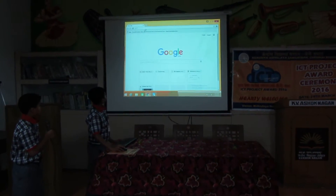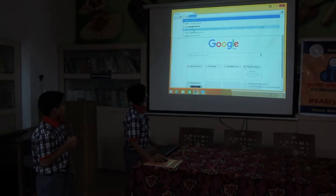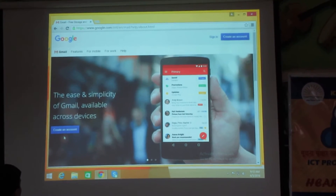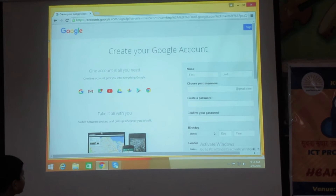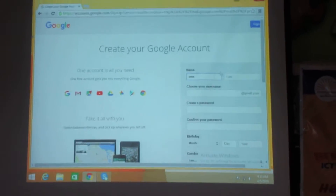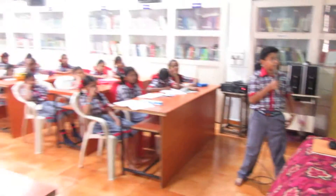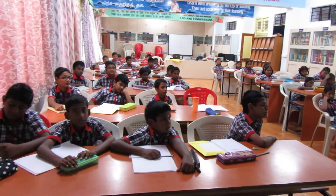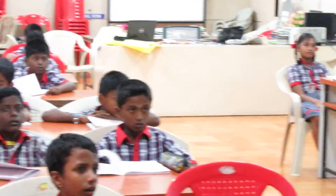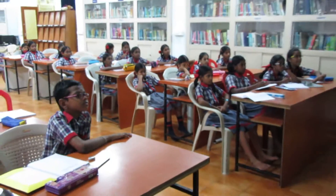First, open a browser, then go to www.gmail.com, then create an account. You will find a form where you need to put your first name and your last name. Then you can choose your username and create a password, then confirm your password.